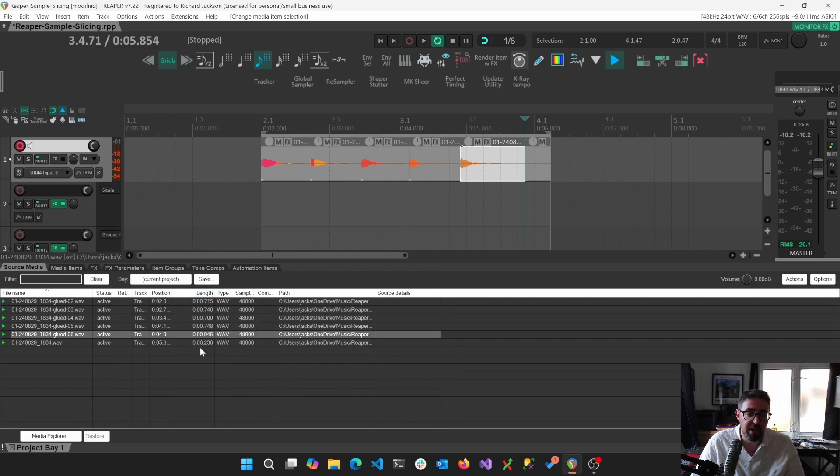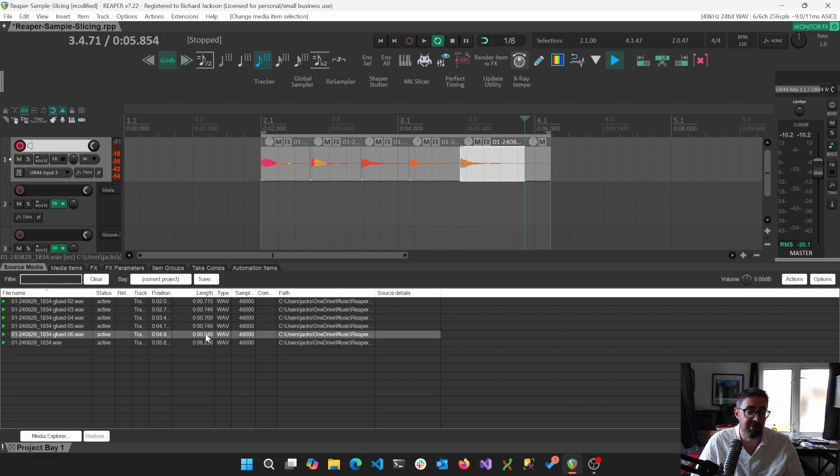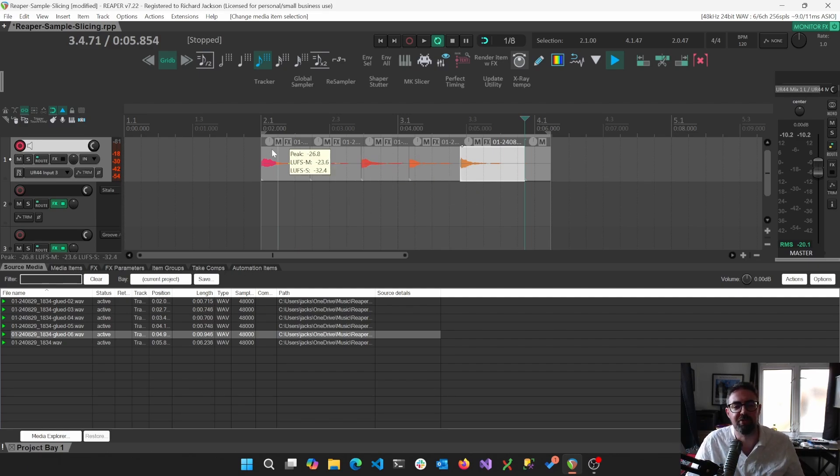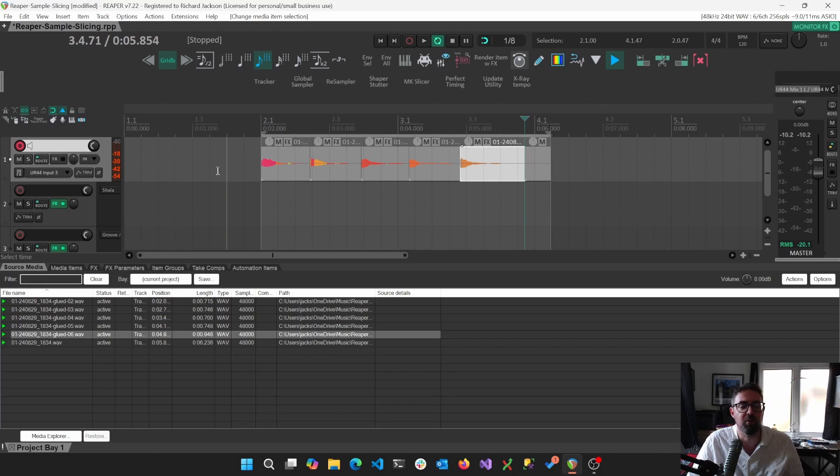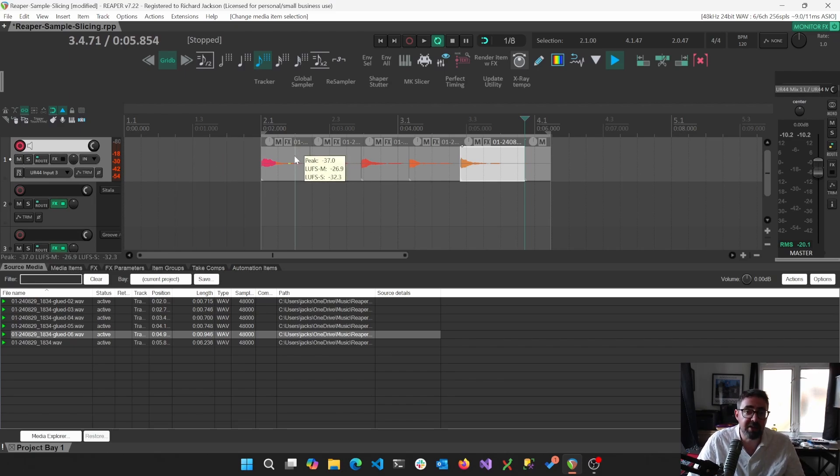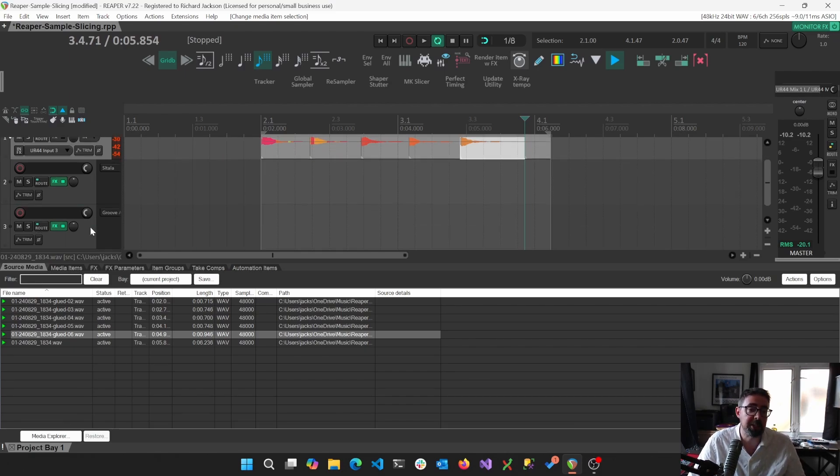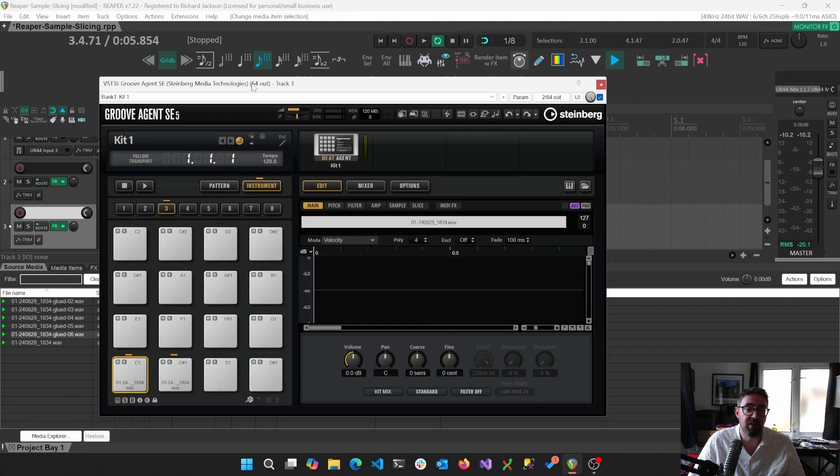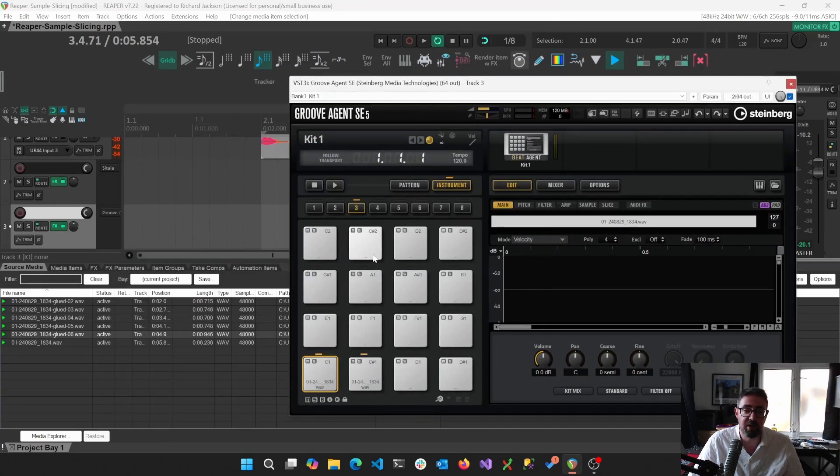Instead of being like a six second file, there are now six or five one second files. So give or take a bit of pre-roll because it records the extra bar beforehand.